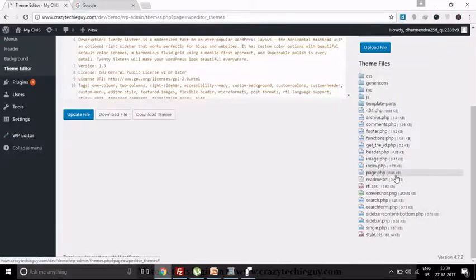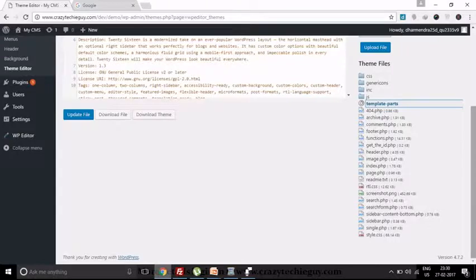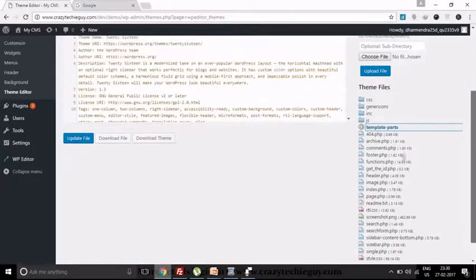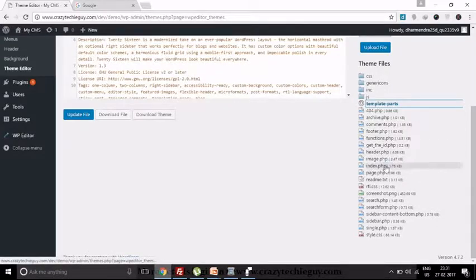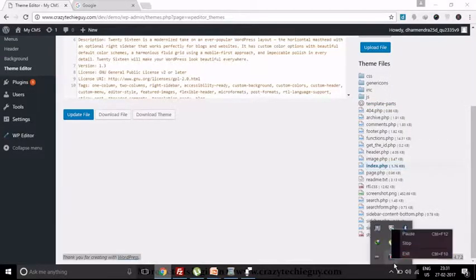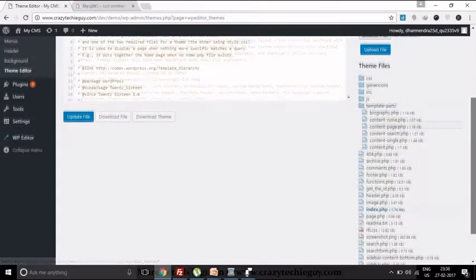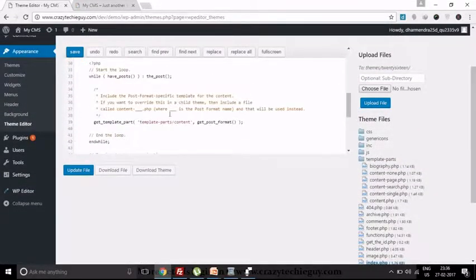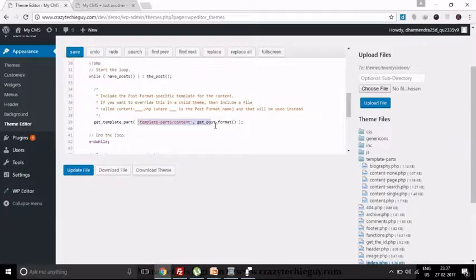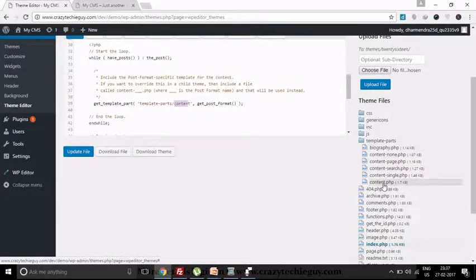So let's go to the theme section. I will open the index.php file from where all the posts will be generated. This is the index.php file, and here we will see a function get_template_part which is used to call a template part.